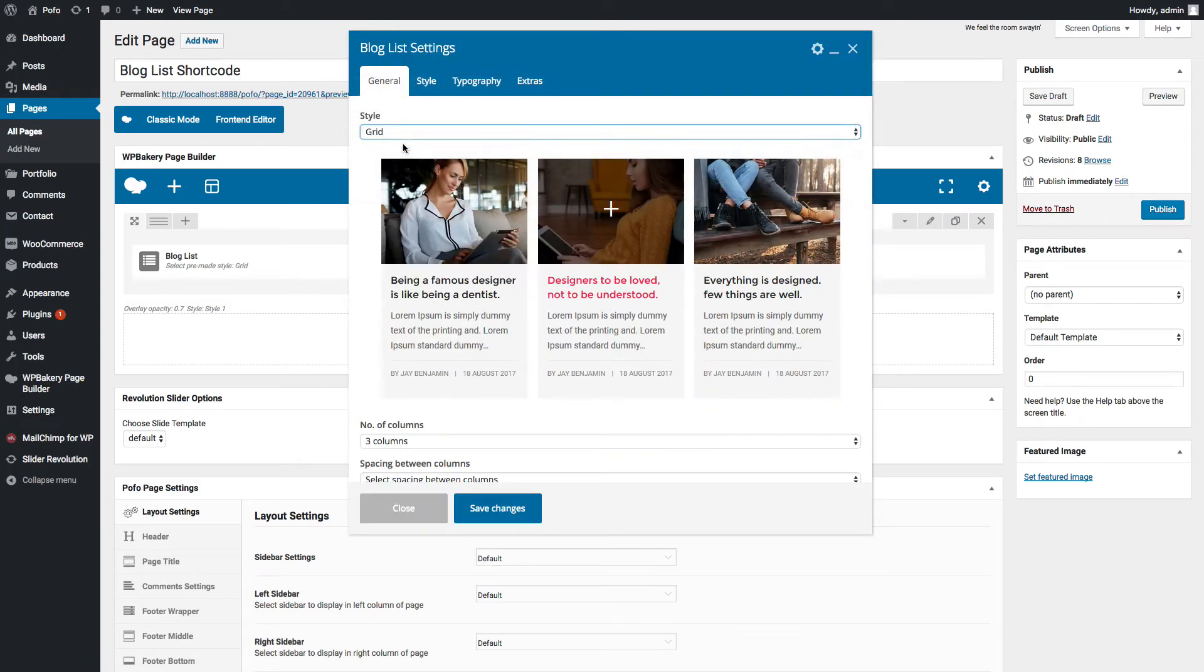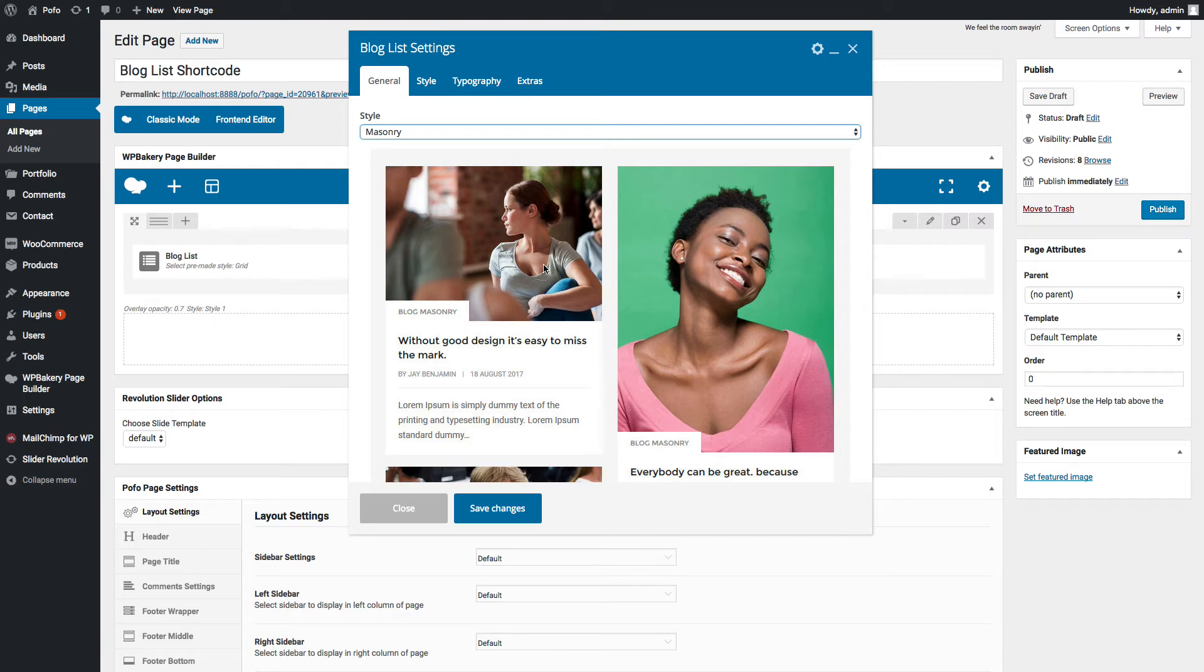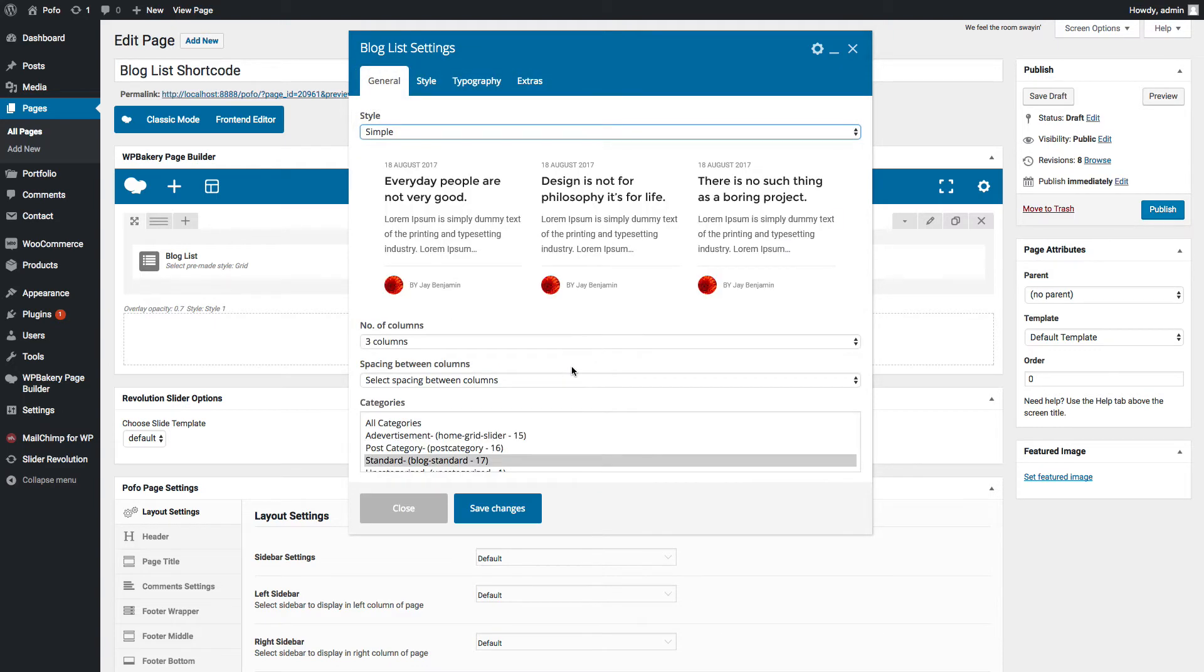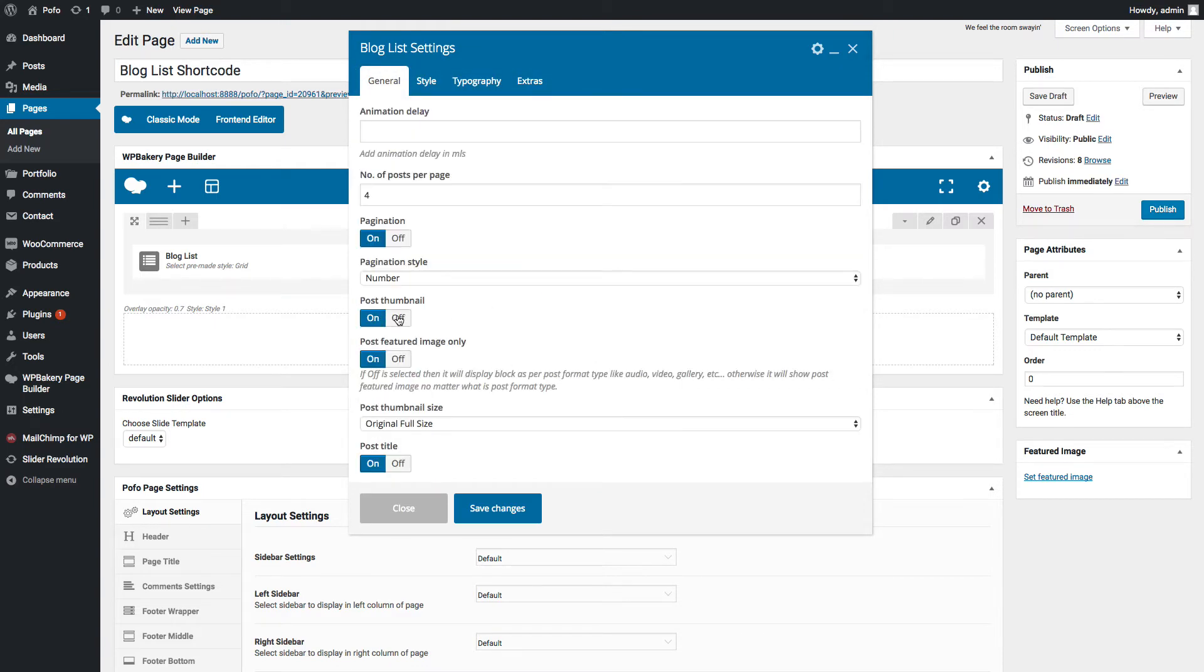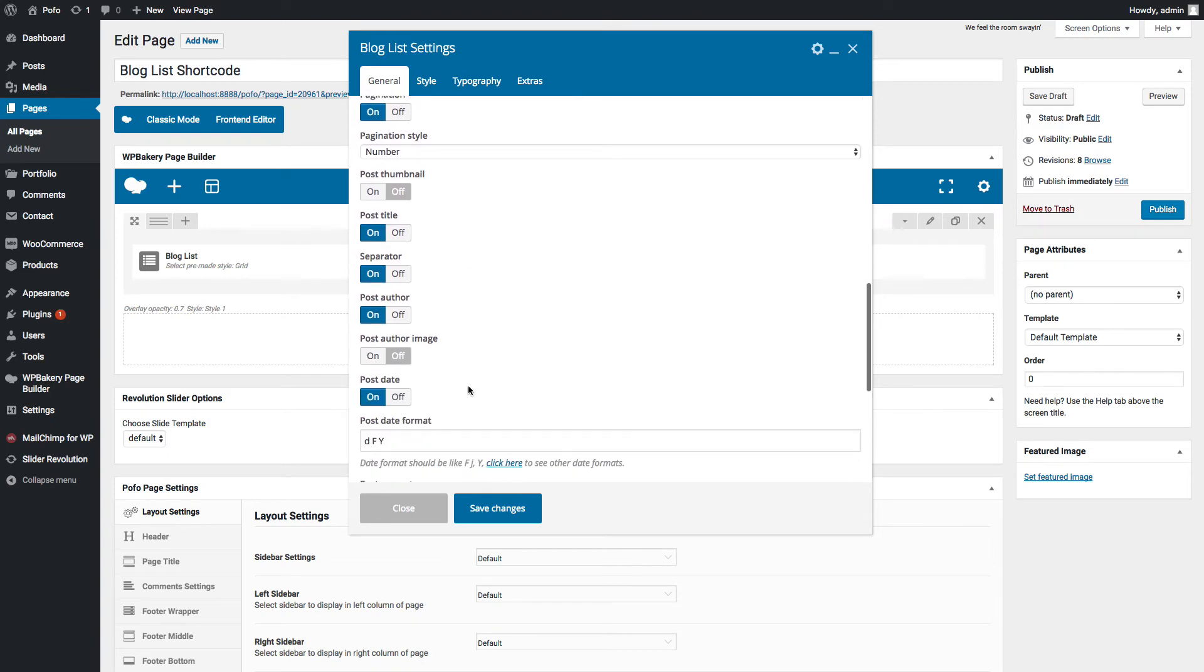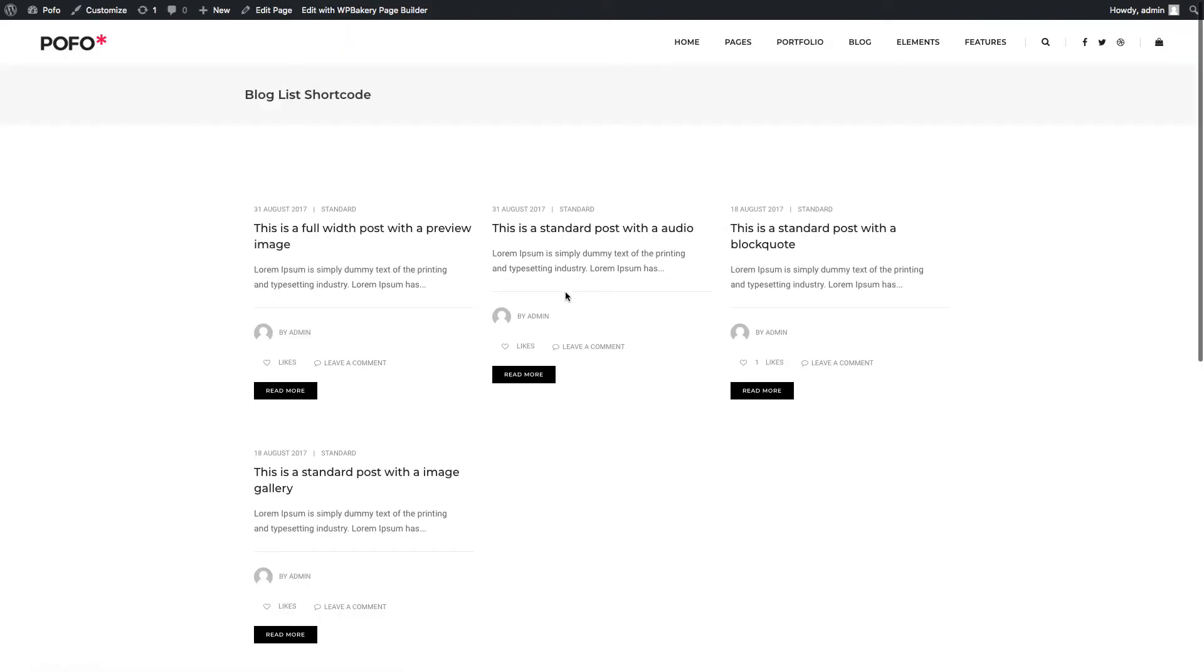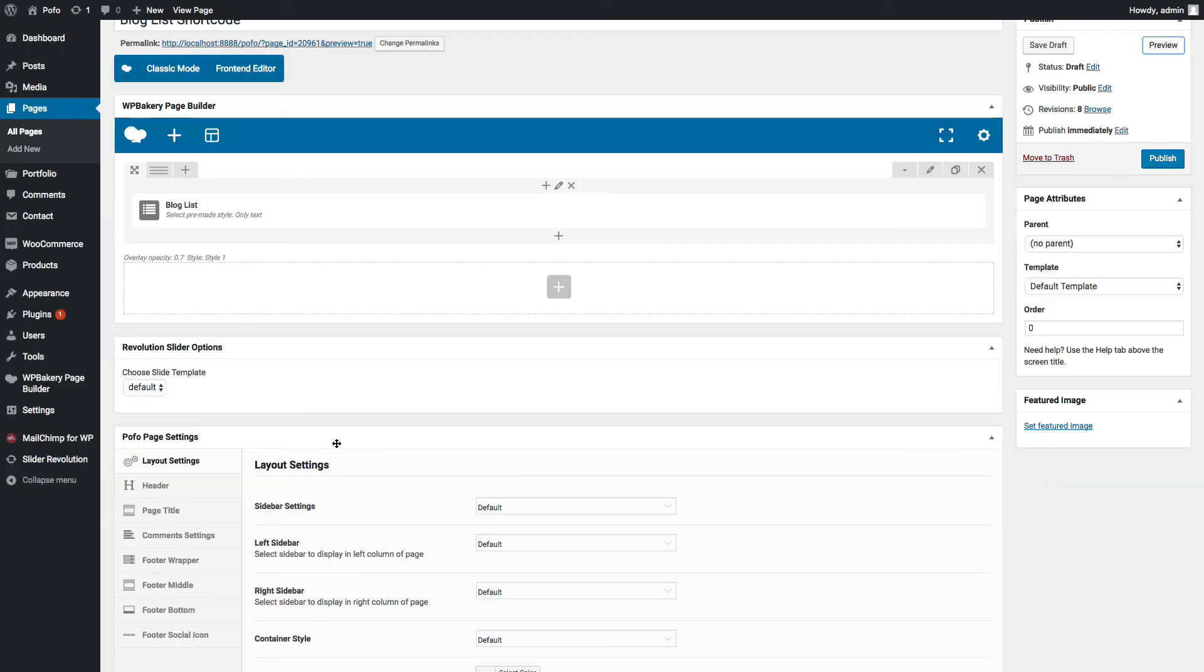Let me go back to general tab and select masonry style. It will be same like grid format, but if you are using different height images, then masonry is best to use. Simple style: in this case you can switch off post thumbnail. Save changes and check preview. You can see simple blog list style here. You can see other blog list styles with same type of settings.